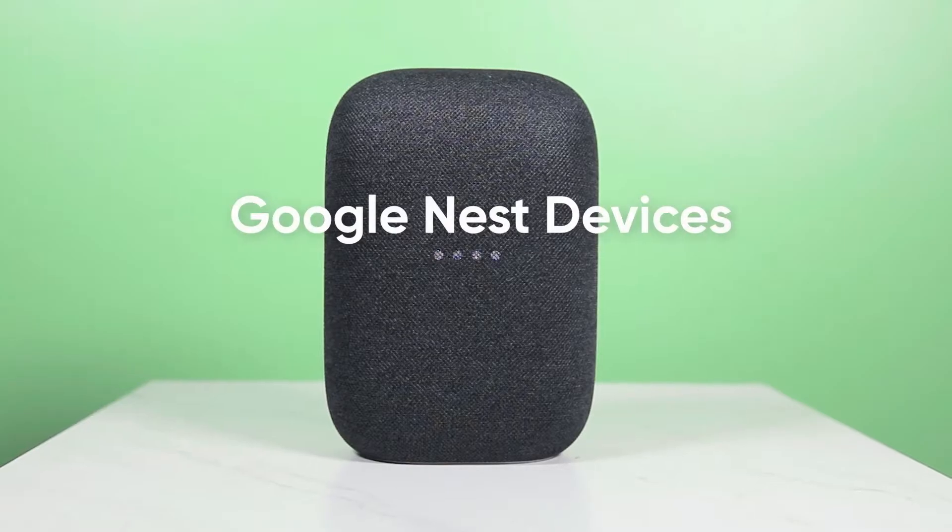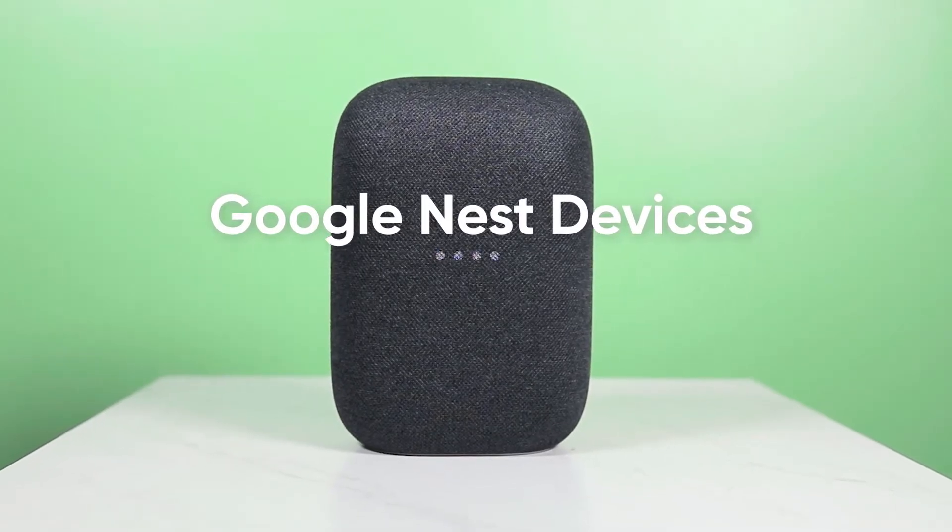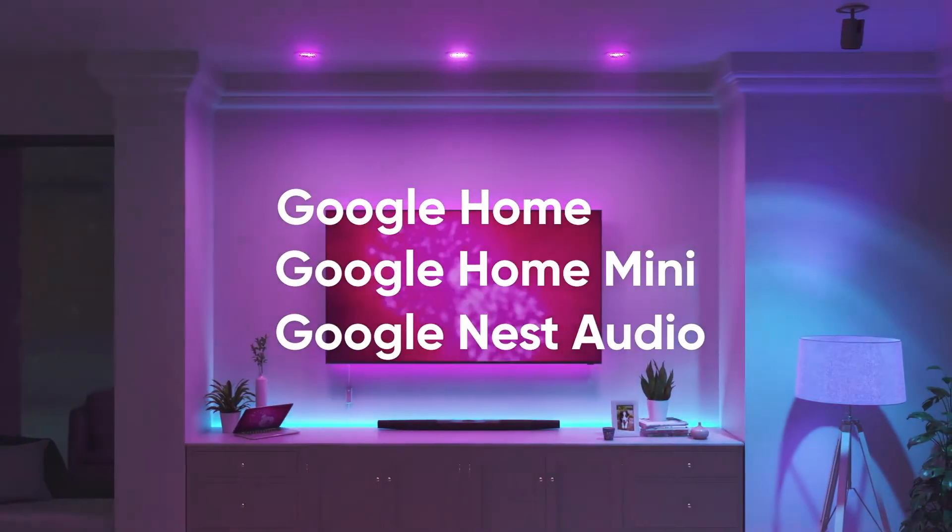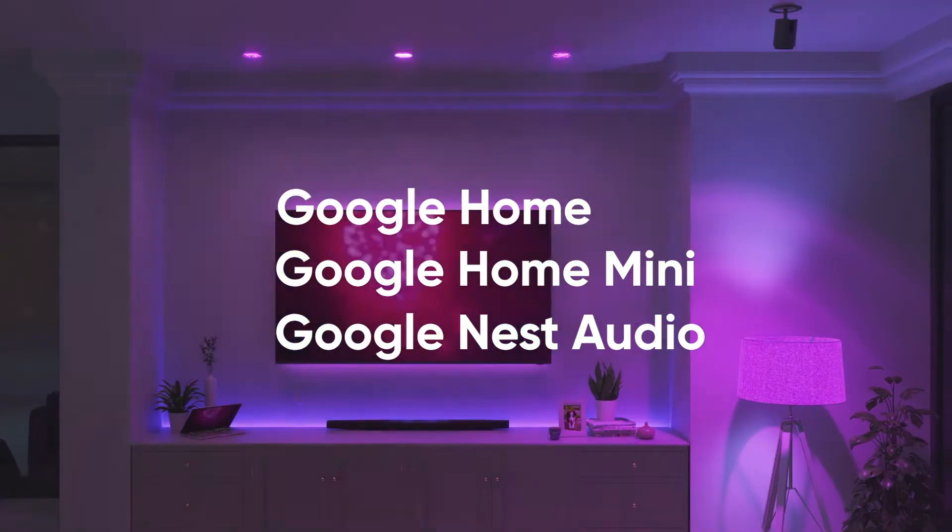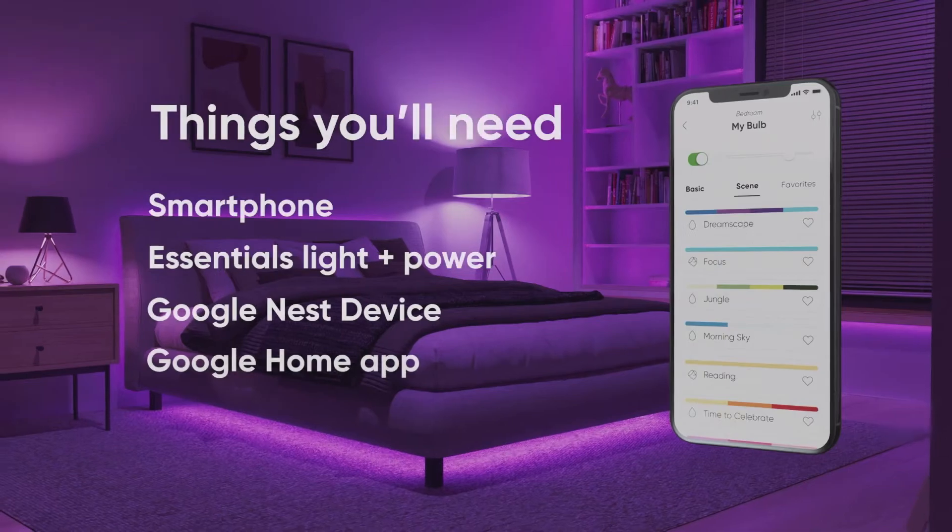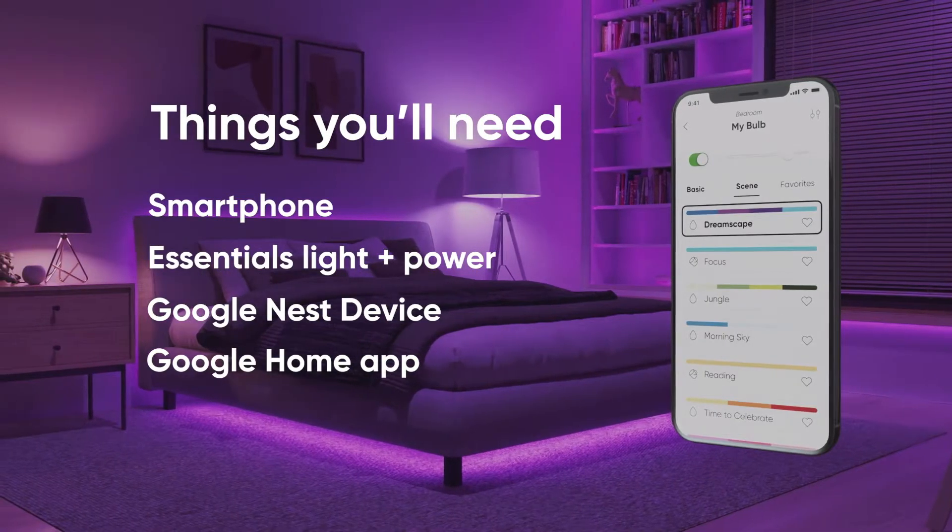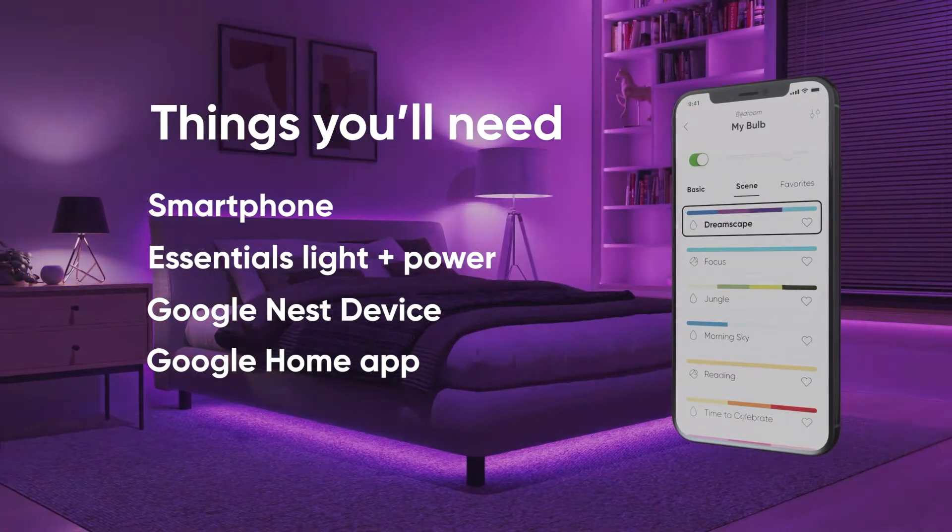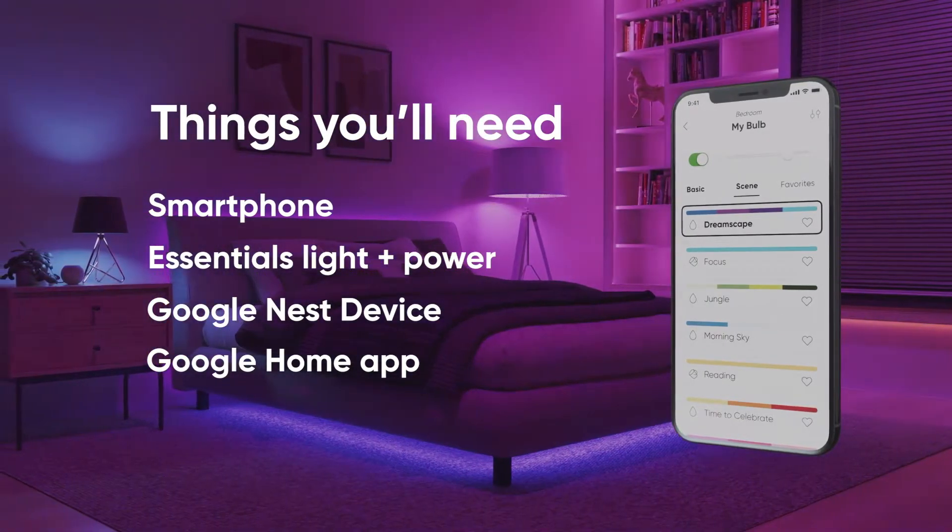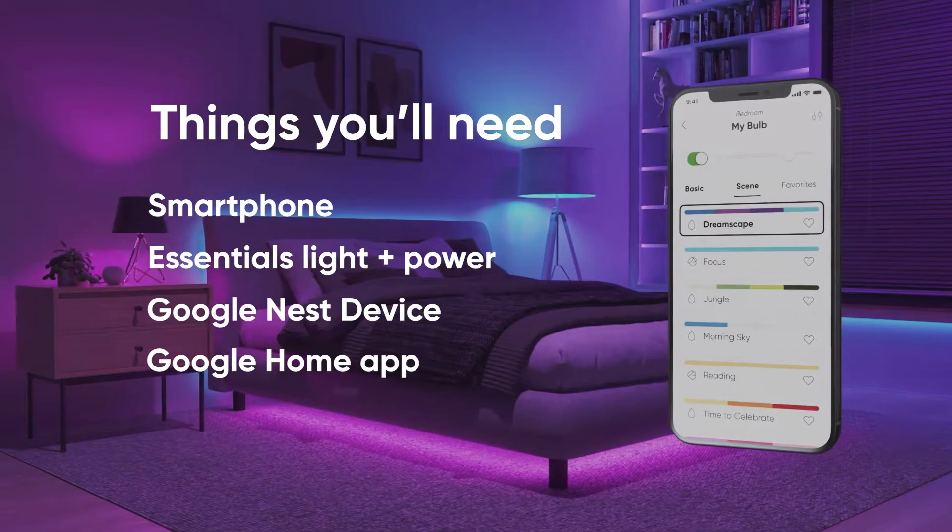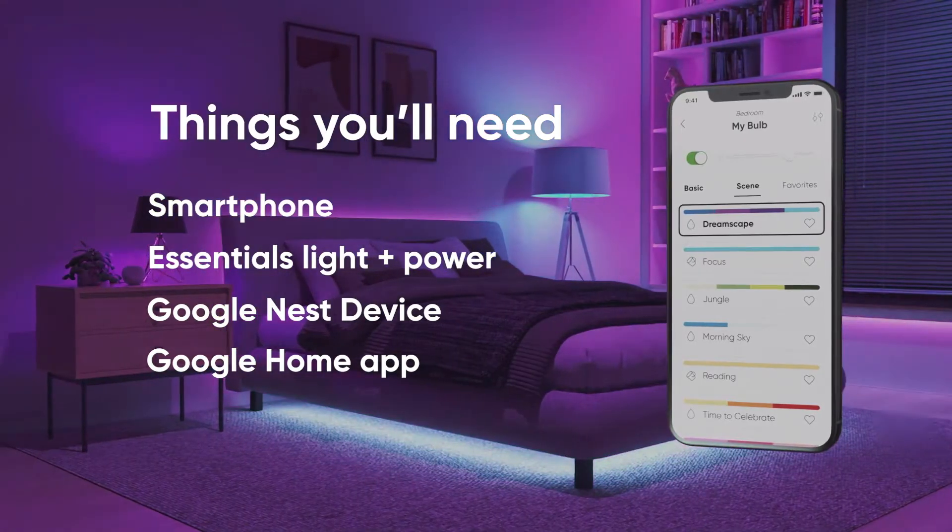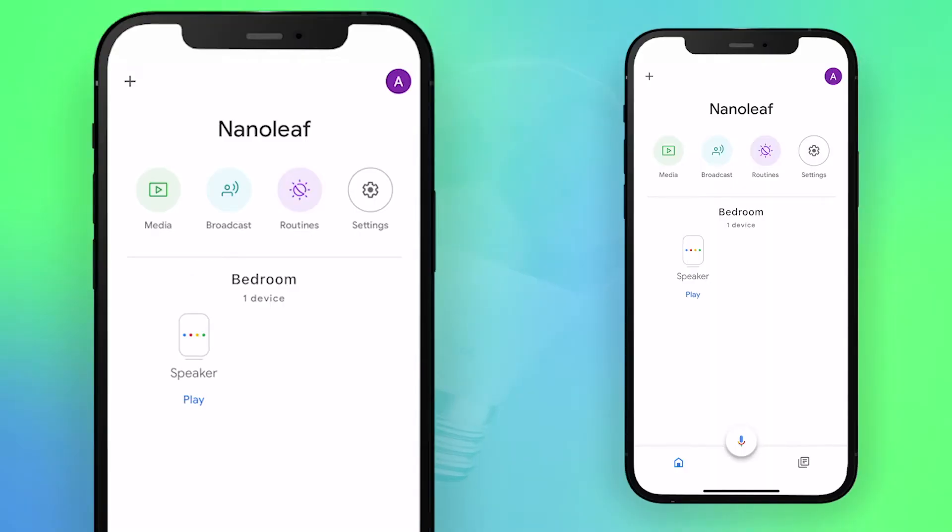Next, we'll show you how to connect to Google Nest devices, such as the Google Home, Home Mini, and Nest Audio. You'll need your smartphone, your Essentials light connected to power, your Google Home Hub device, and the Google Home app. Once you're ready, open the Google Home app.